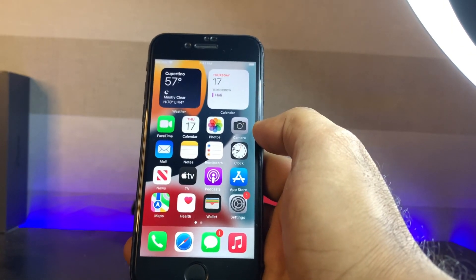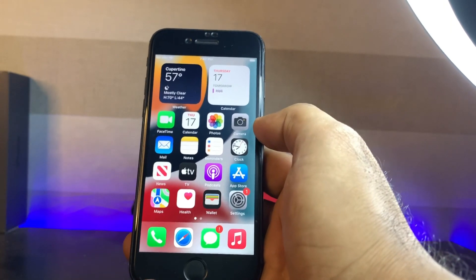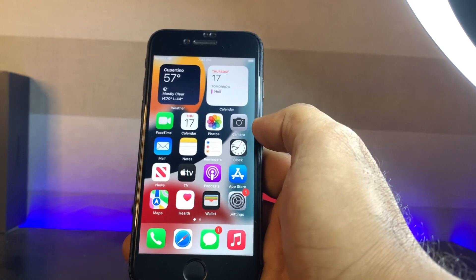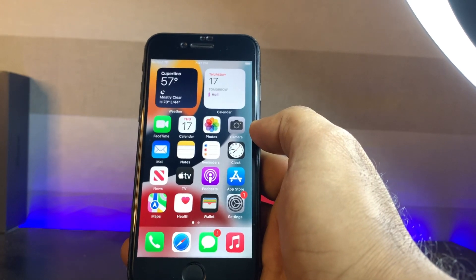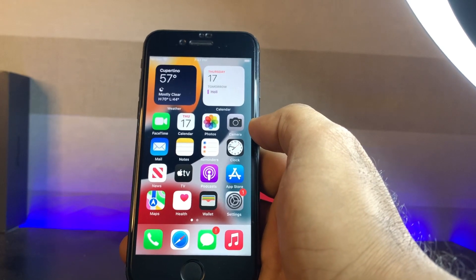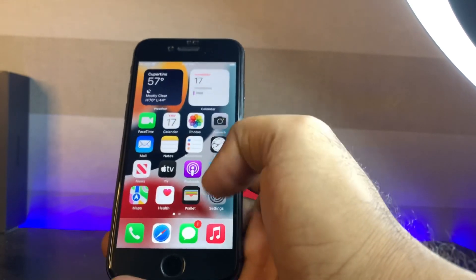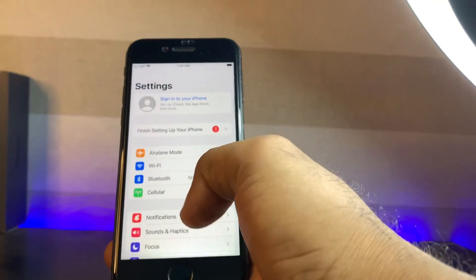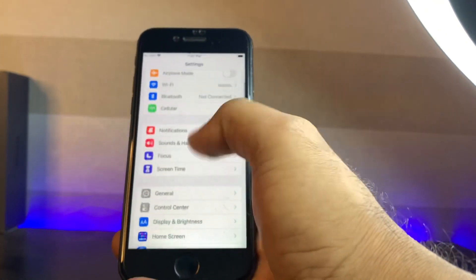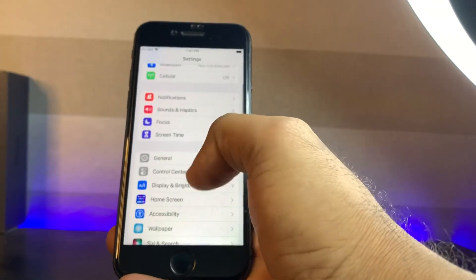So without wasting any time, let's start the video. First move to method 1. Method 1 is open your iPhone setting app and check your iPhone storage. To do that open your iPhone setting, now tap on general.